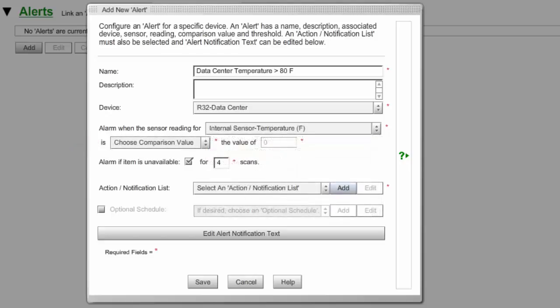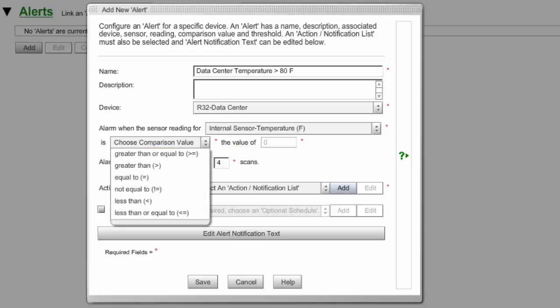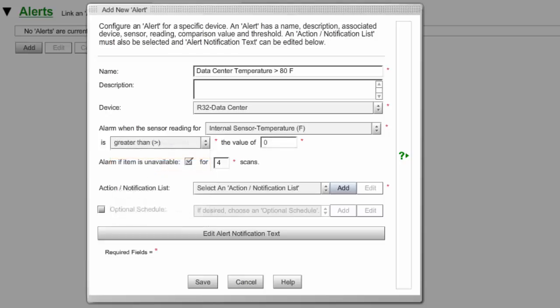In Is, set the threshold for that sensor. The fields that appear here depend on the type of sensor you've chosen. In our example, we have a Comparison and Value field. First, select from the Comparison drop-down list. In our example, we're choosing Greater Than. Then, in Value, enter the number that makes sense for the scale you're using. In our example, we're measuring Temperature in Fahrenheit, so we're going to enter 80 degrees Fahrenheit. In Alarm If Item Is Unavailable for X Scans, you may leave the default, or enter another value. You may also disable this feature by unchecking the checkbox. In our example, we're leaving the default.